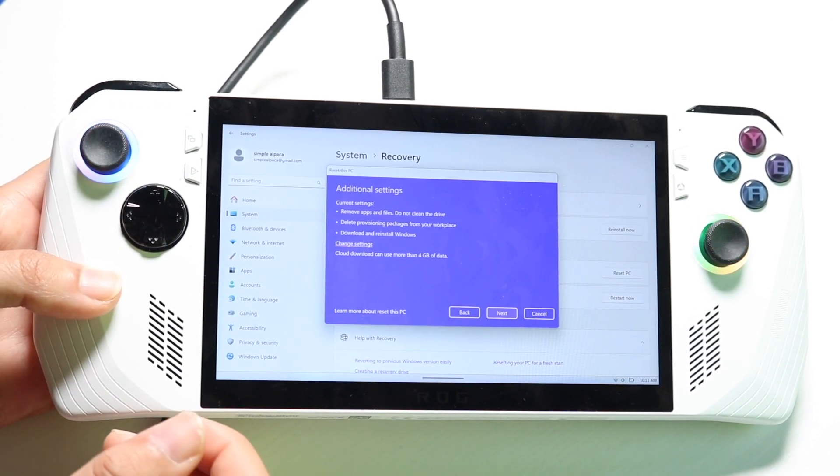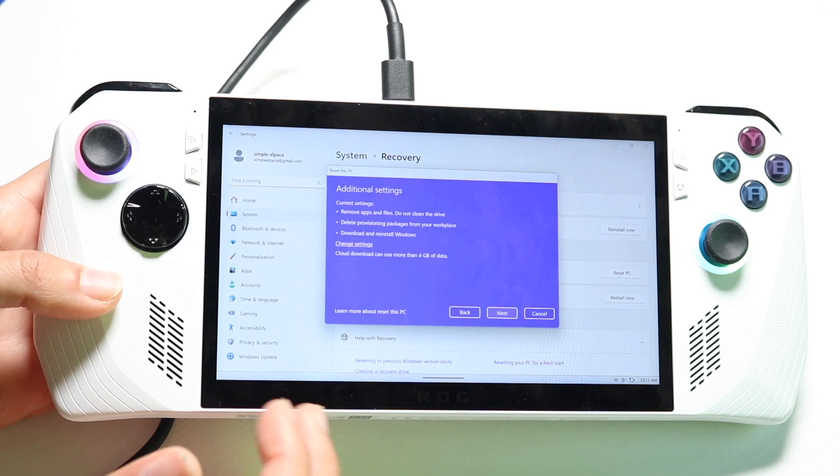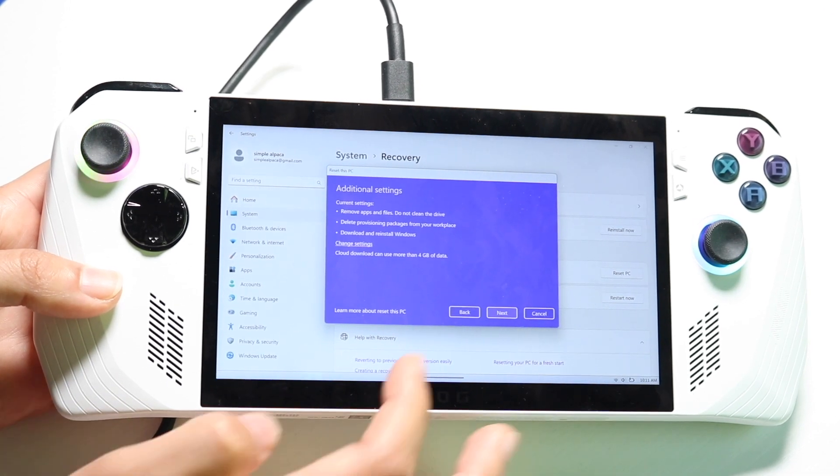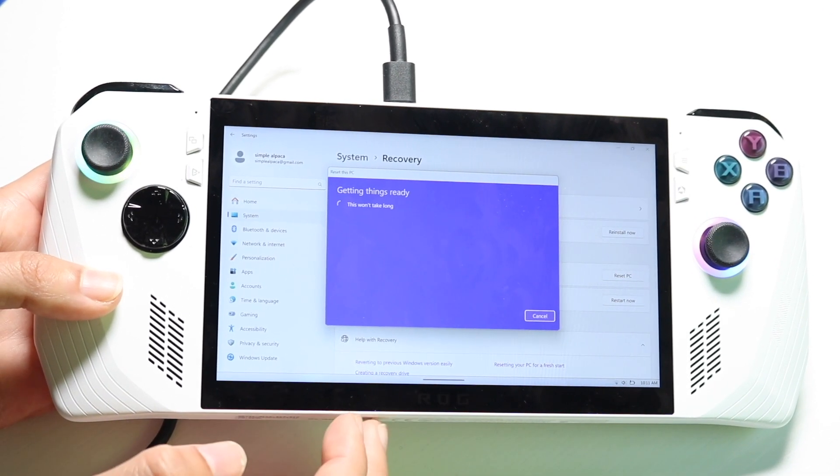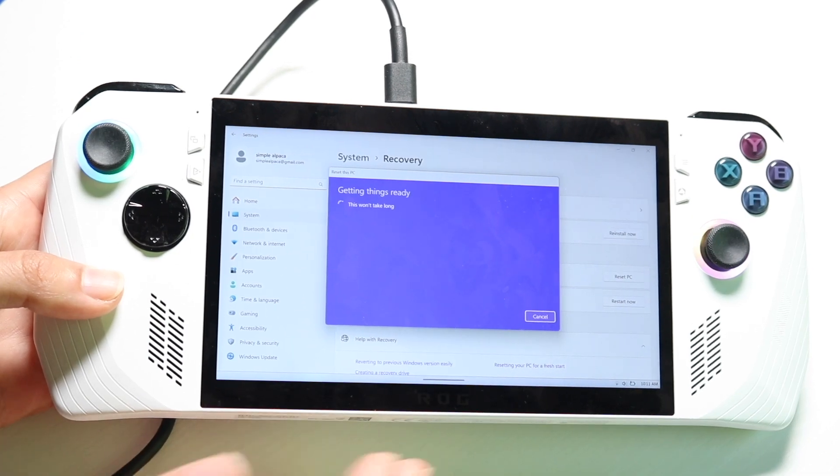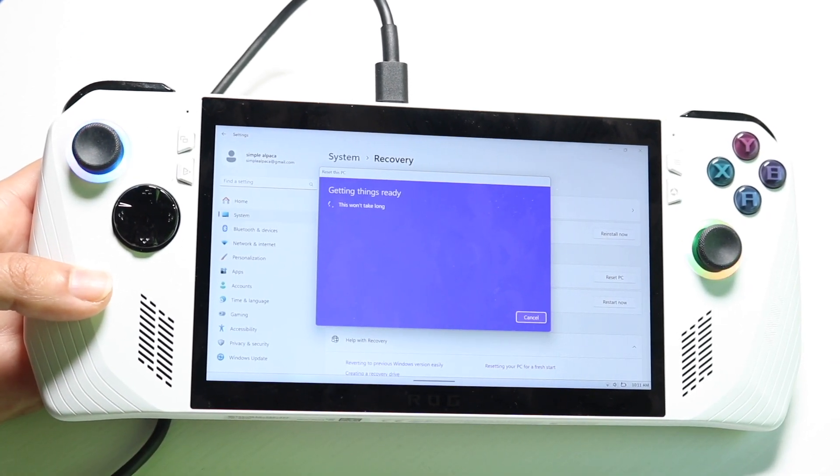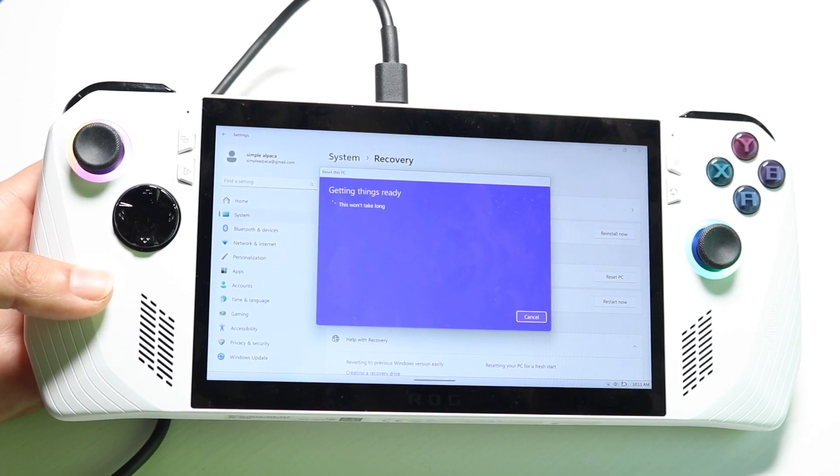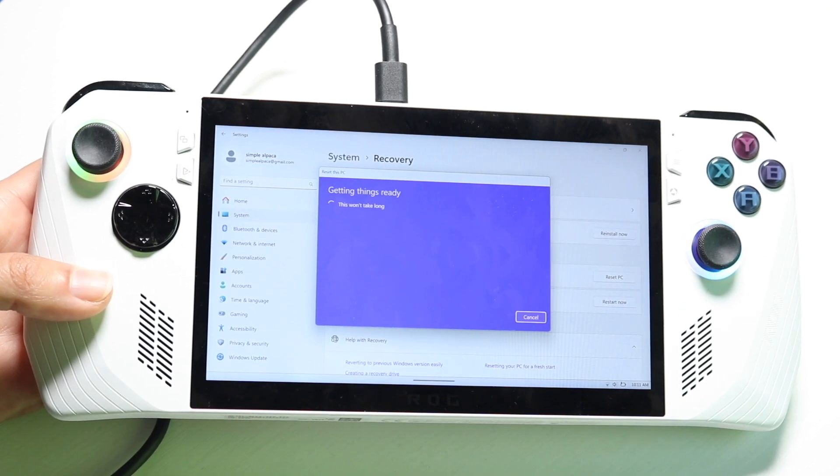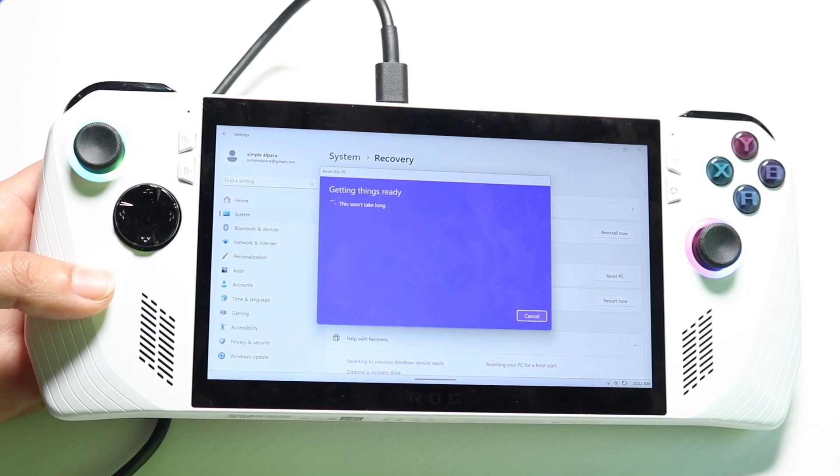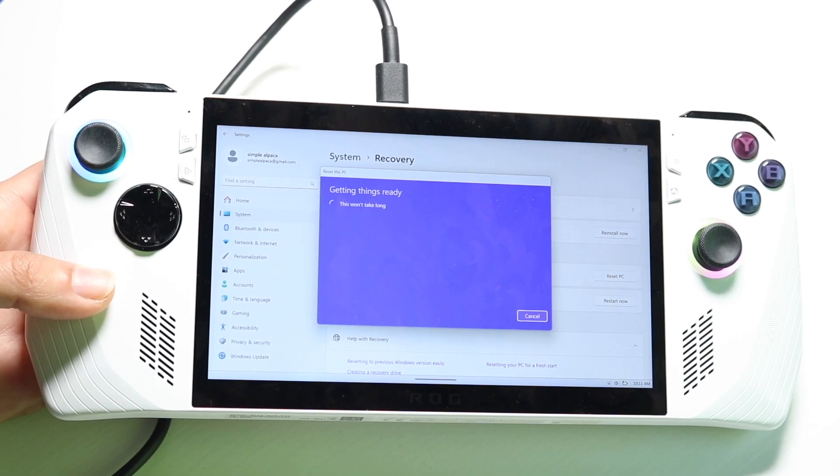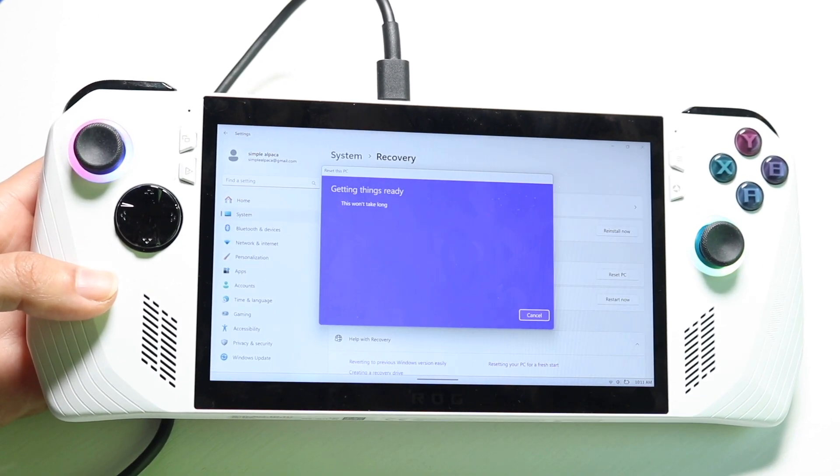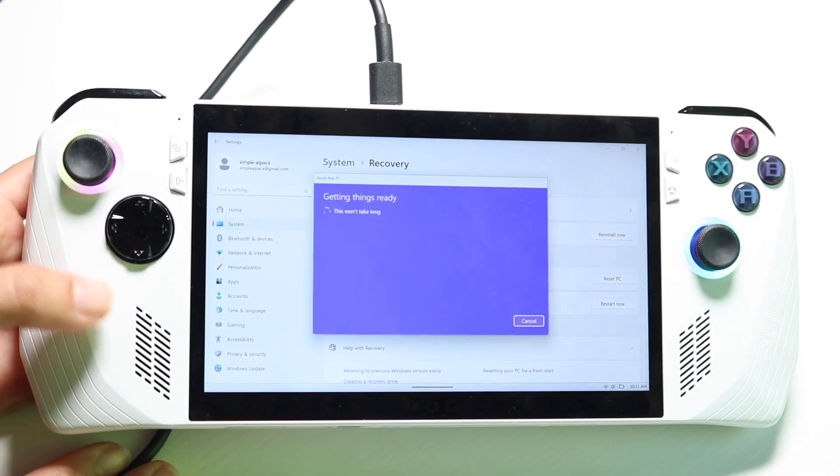Now this next screen is going to say current settings. You can go ahead and click back or you can click next. I'd recommend making a backup of everything before doing this because this is going to delete everything off of your console. So keep that in mind. But after going through the initial setup it's going to give you a little bit of time and then you can use it after and then you can sell it or return it or whatever you want to do.